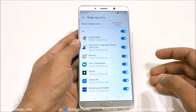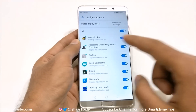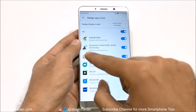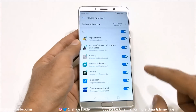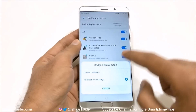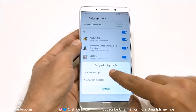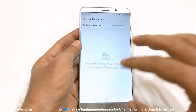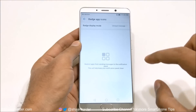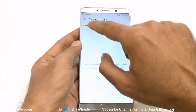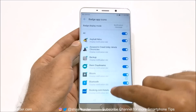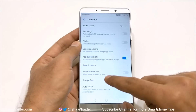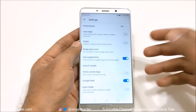You can choose whether you'd like a badge icon that's just a tiny small dot showing there's a notification waiting for you, or if you select unread message it will show you the number of notifications for that particular app. Right now I don't have any application supporting the unread message count, so that's why it's not showing here.